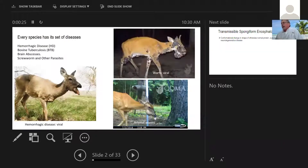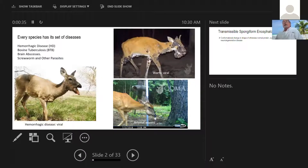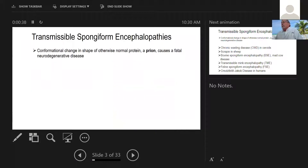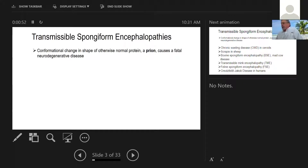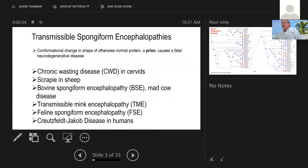Every species has its own set of diseases, its own set of parasites. Deer have a number of interesting diseases and parasites, but one of the major maladies on the medical horizon are called transmissible spongiform encephalopathies. To make this simple, they all share in common a change in the shape of an otherwise normal protein into what's called a prion, which causes a neurodegenerative disease.